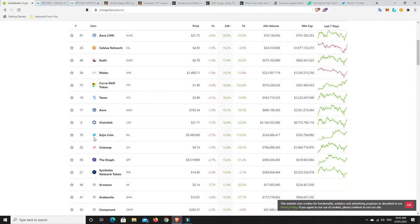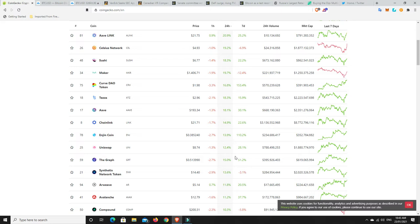EngineCoin is doing extremely well on the back of that news from Japan, that it's an official gaming token to be on their exchanges now.